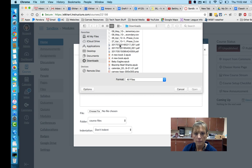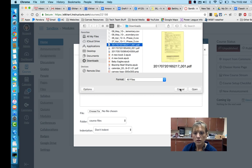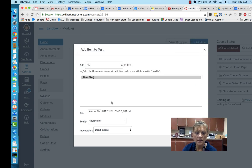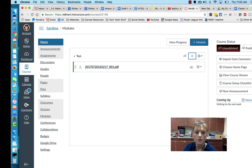Choose any random file. You're going to then open it and it'll upload that file. You can even organize it by folder if you'd like. When you add that item it'll show up in your module.